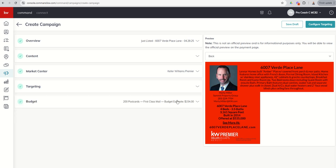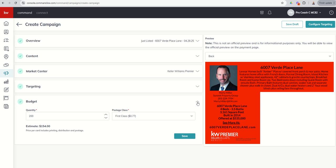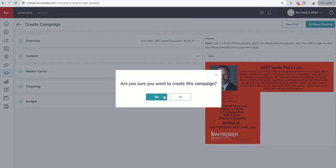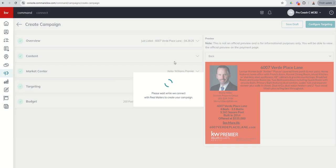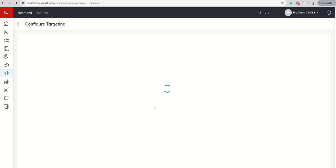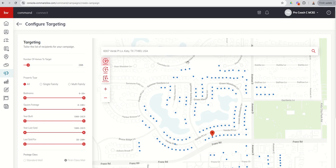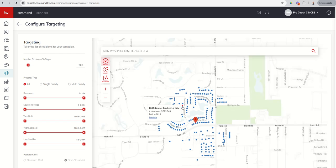And then the last thing is our budget. Now we can change this on the next screen, but it will tell you roughly, hey, if you're going to do a first-class postcard, they're going to cost you 77 cents. At 200 postcards, it's roughly $154. So you're not locked into that budget, but it's a good starting point. So once we're done with that, I want to now click on configure targeting and it says, hey, do you want to create this campaign? I'm going to say, yes, I want to create it. And this is going to then transfer us into the real mailer program, which is where we actually send out the postcards itself. So here's what it brought up. It brought up a pin on the address that I put in originally, and it targets 200 homes and it's the closest 200 homes to the property.